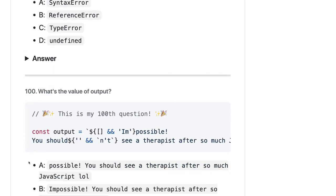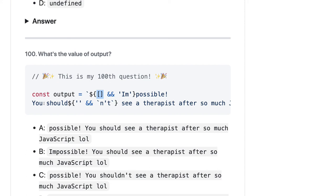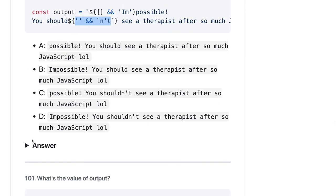Here we have the 100th question. The output involves dollar/array — this is a string, not null. An empty object is also truthy, so it will return 'impossible'. Concatenating both strings should give 'I'm impossible. You should see a therapist', but since it's an empty string it becomes false. So yeah, 'impossible, you should see a therapist'.